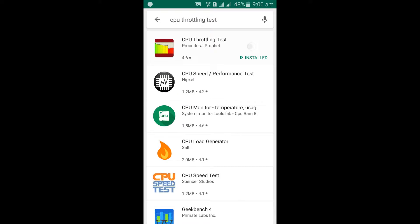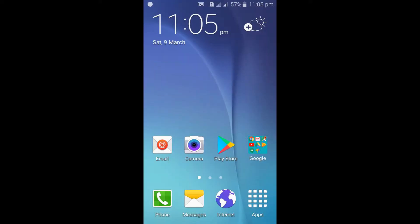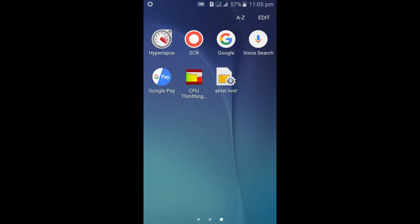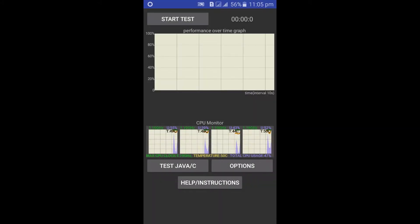Install the app. Once the app is installed, open the app. It will show the instructions. Click on the OK button to continue. The app's interface will look like this. Before starting the test, first we need to select options.